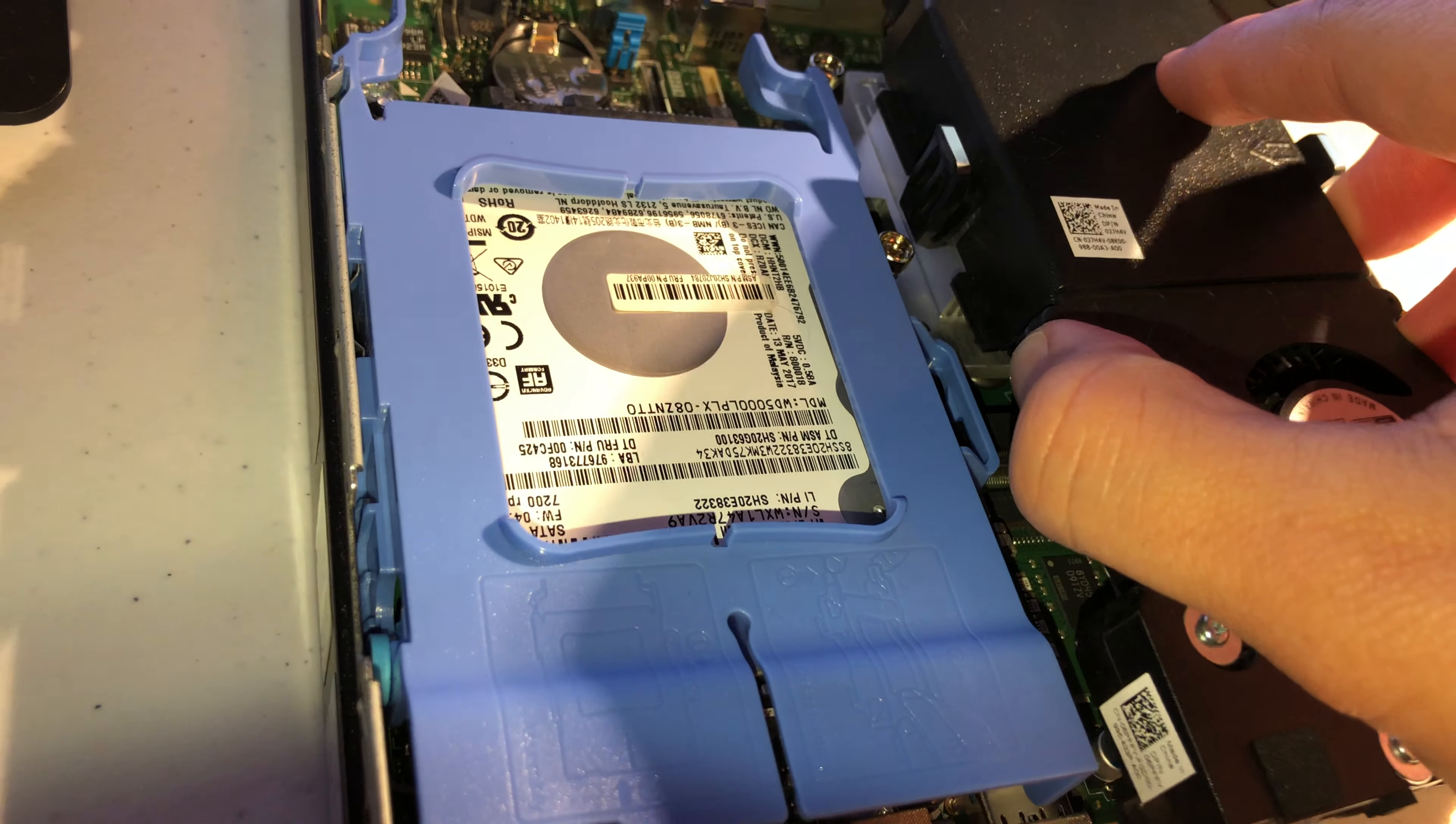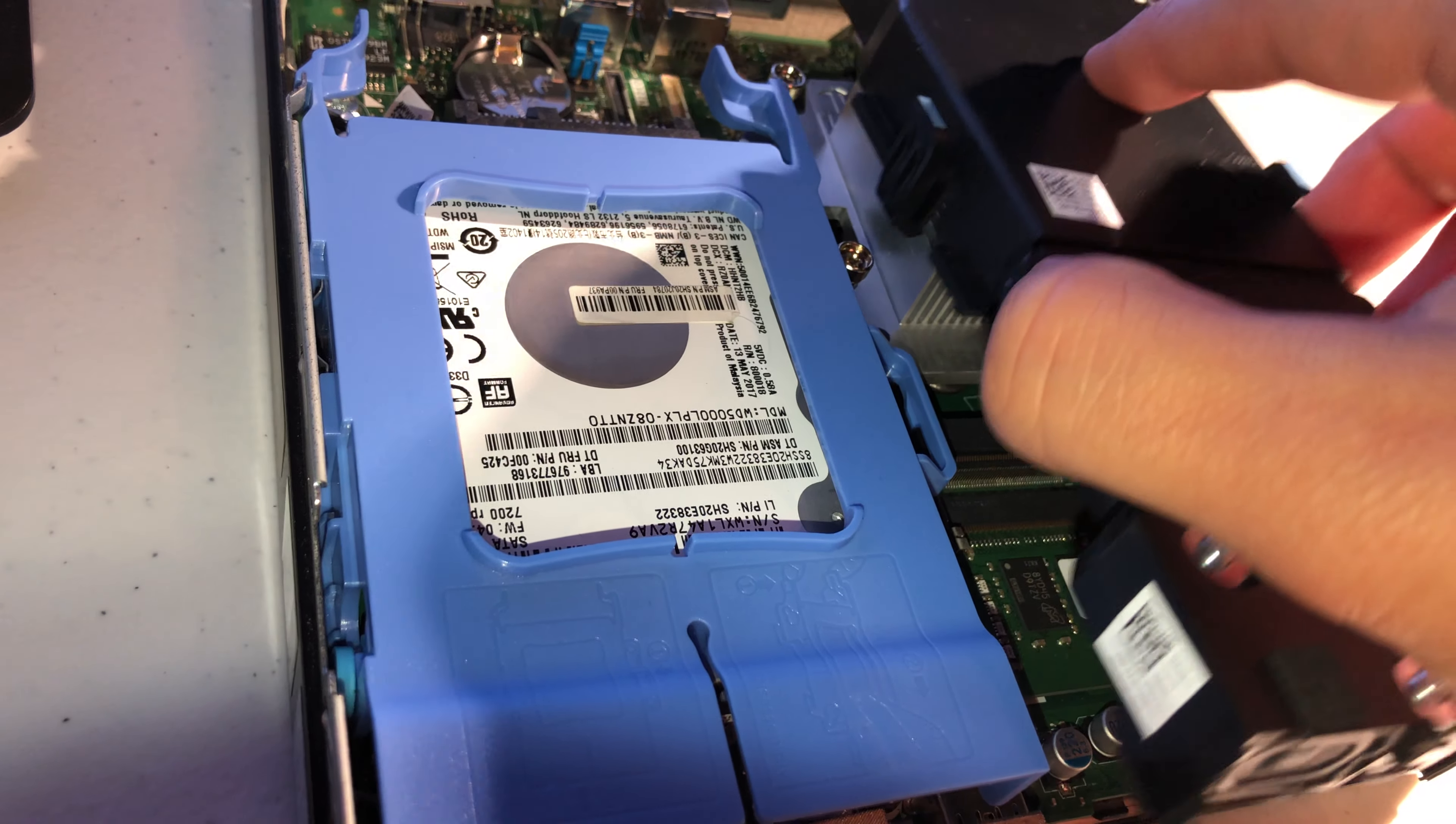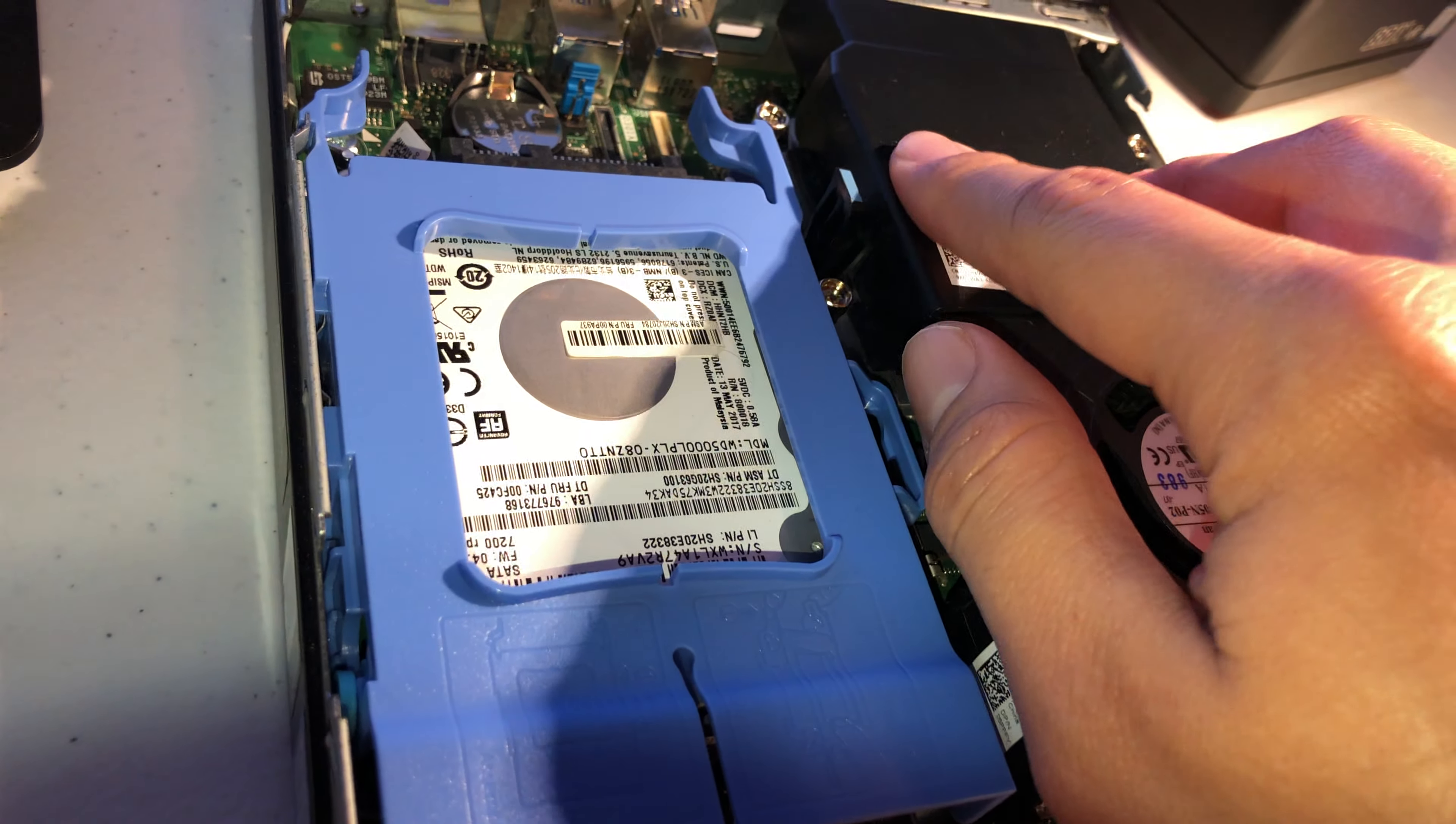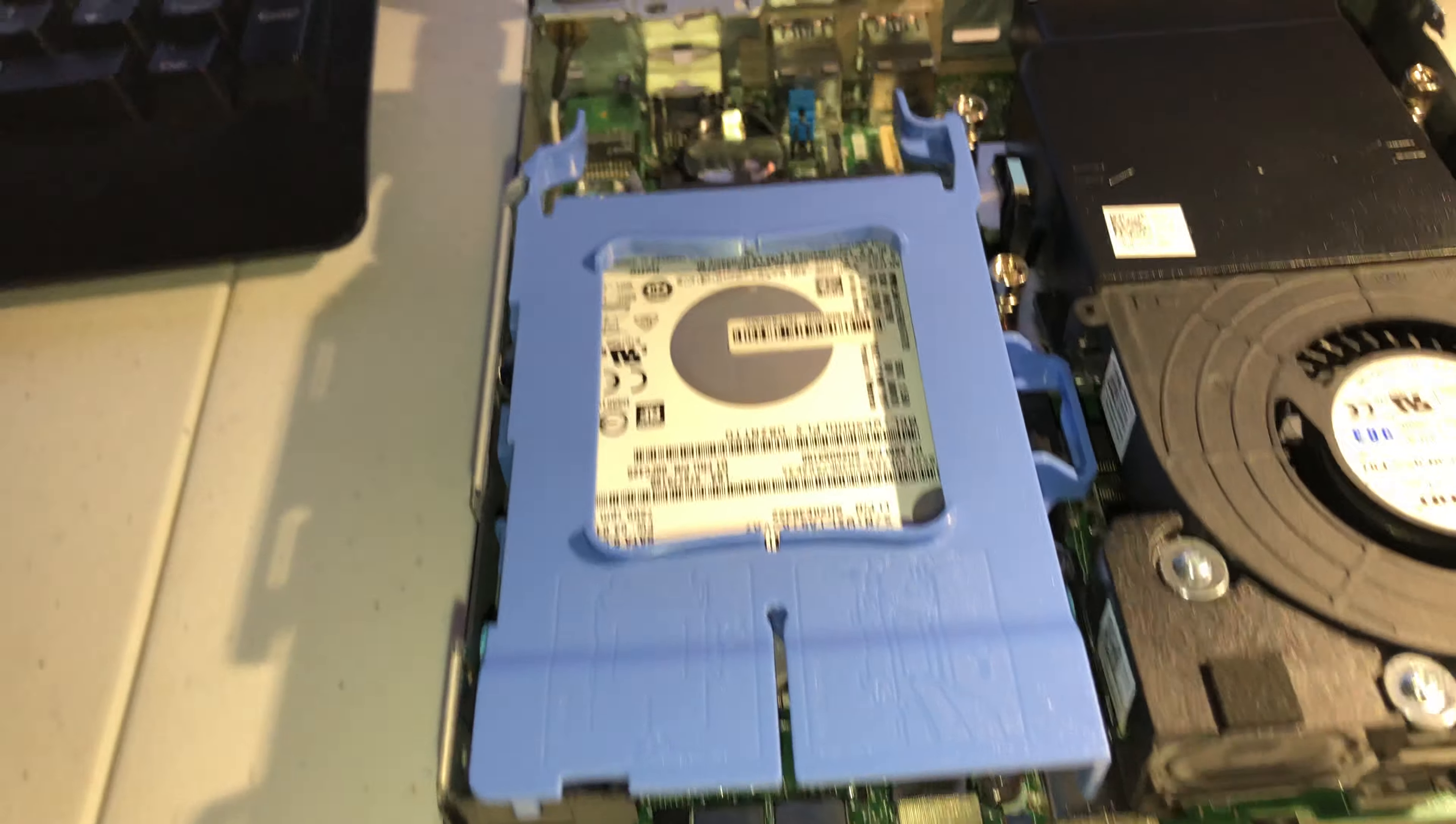This is the Core i5 9500T, low powered 35W TDP.